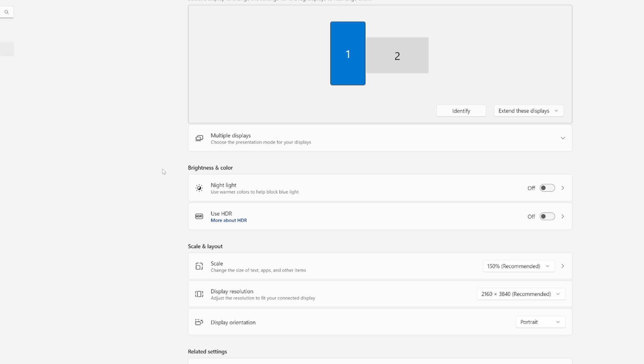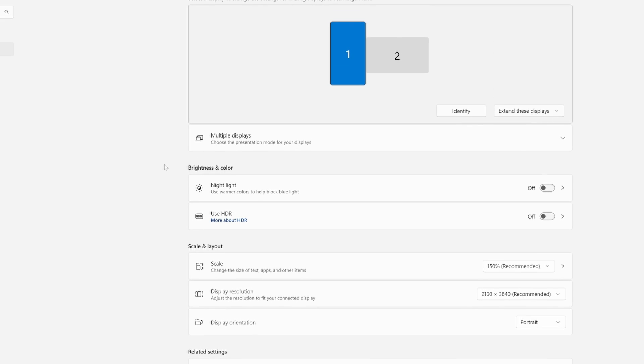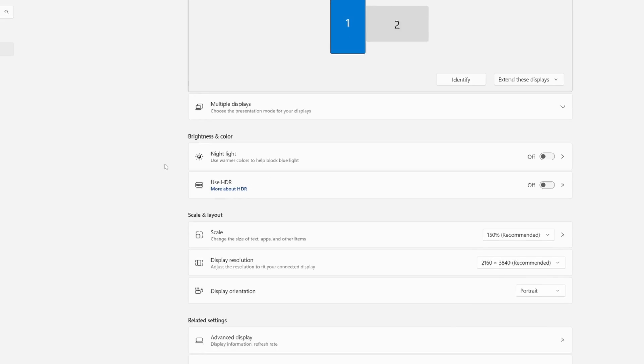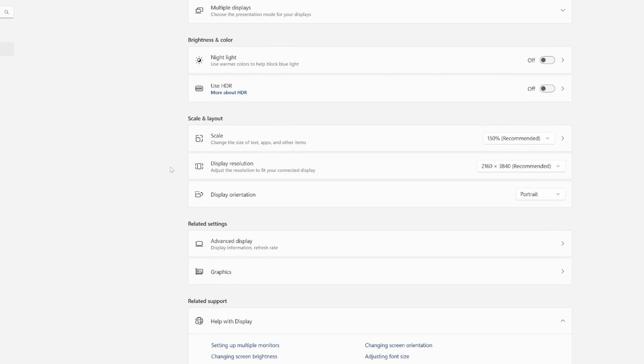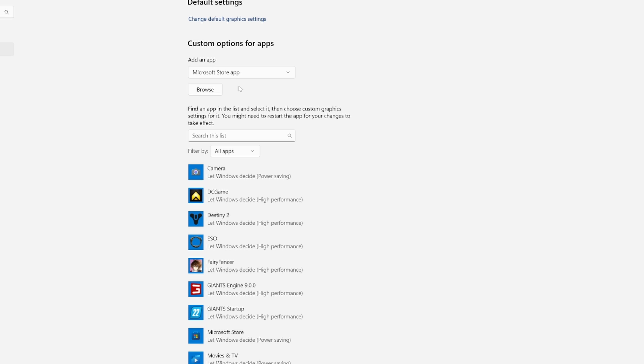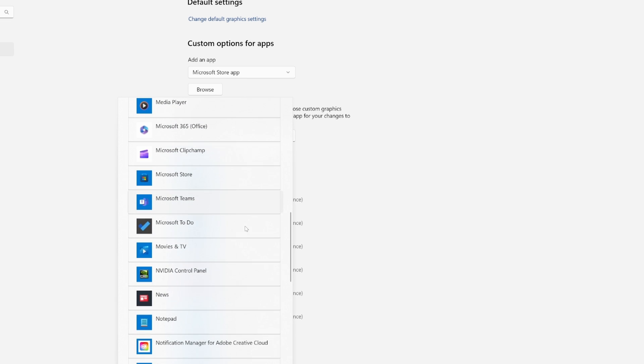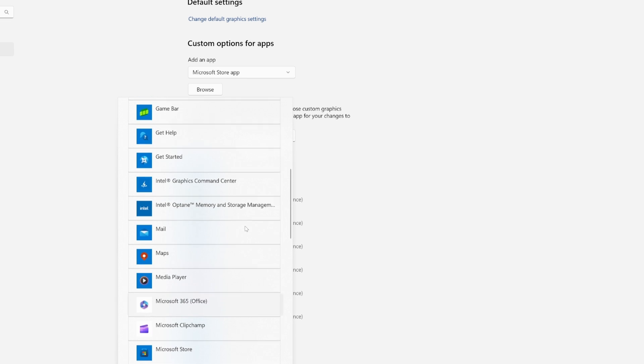You want to go to the graphics settings. Just go to settings, type in graphics, and then click on graphics here. Then we'll click on add an app, a Microsoft store app. We want to click on browser.